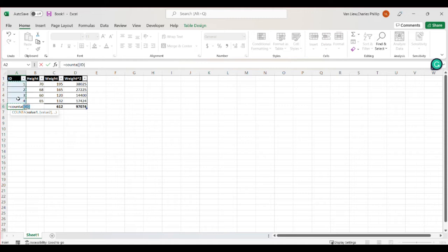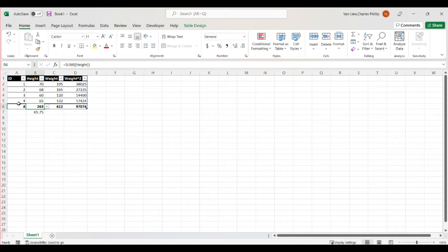So I can do count a of these values, and it's going to count my IDs and tell me that I have four participants, n of four in my study. And so this gives me the sample size.